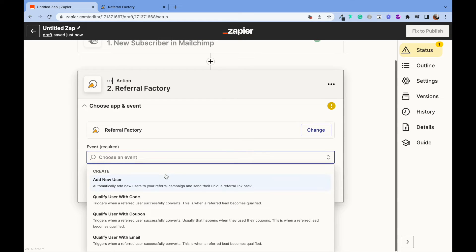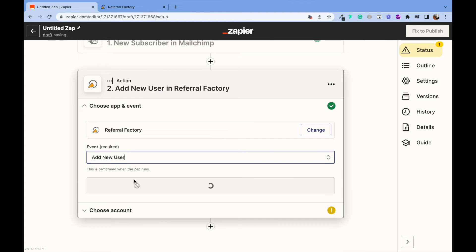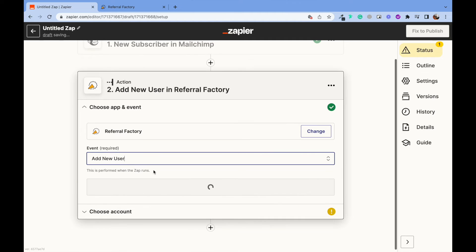Now, let's choose the event that we want our Zap to perform. In our case, it's adding a new user.